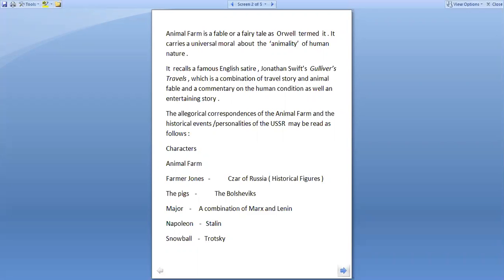Now we find the allegorical correspondences of Animal Farm and the historical events and oblique personalities of the USSR, which may be read as follows. I will be treating the characters in Animal Farm and the historical figures of Russia, dealing with two types: the characters of Animal Farm and the historical figures about whom George Orwell writes in this novel.